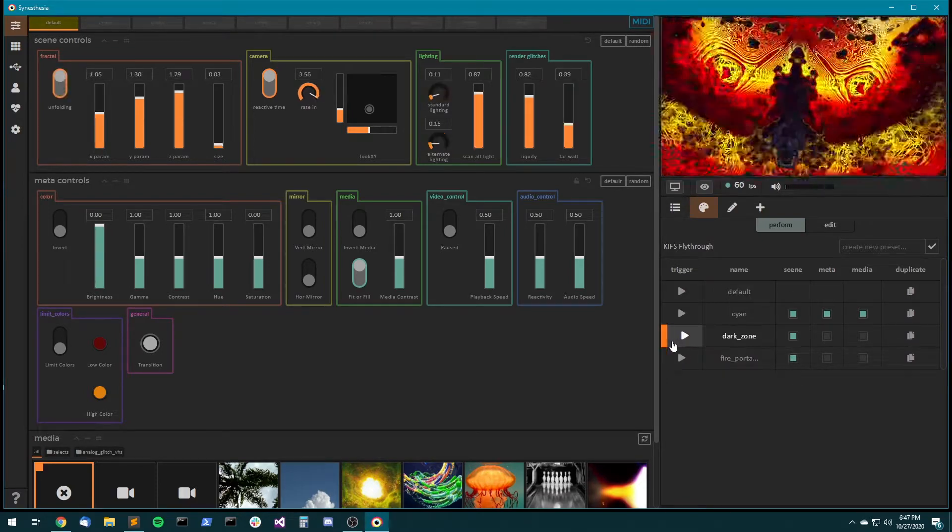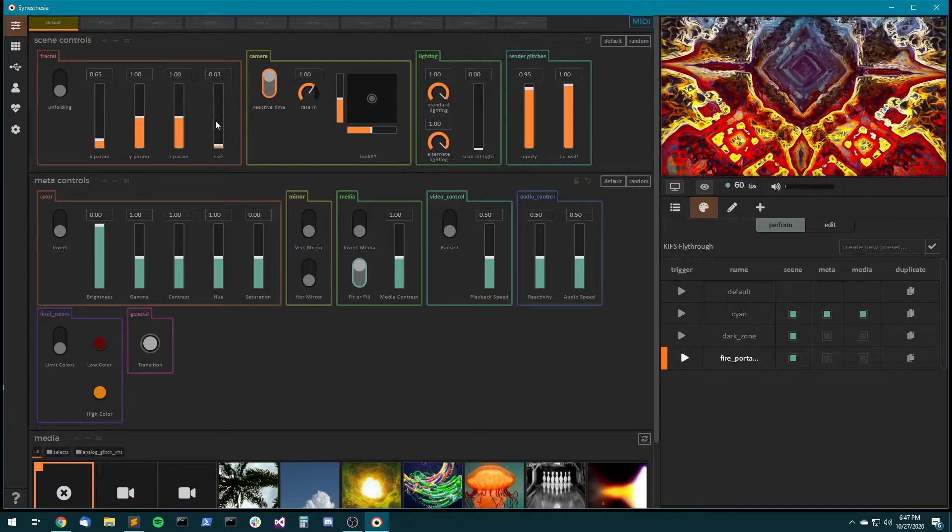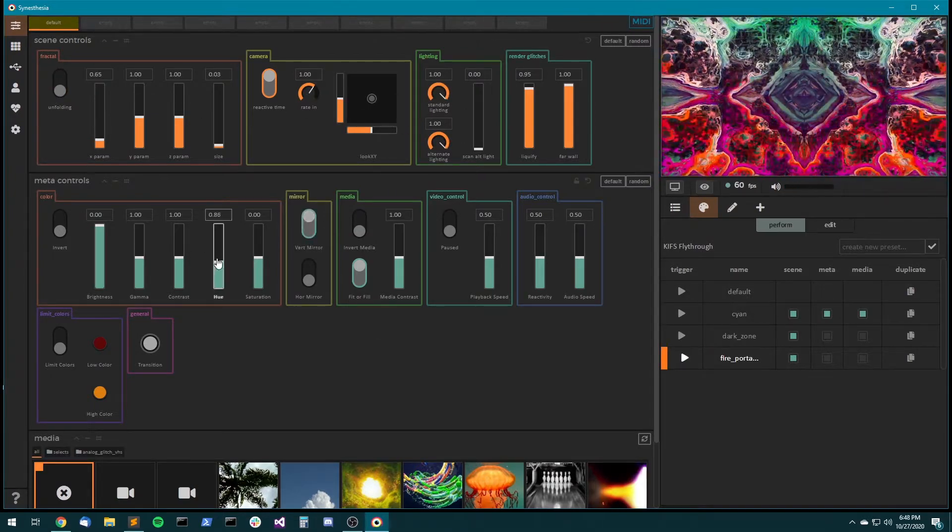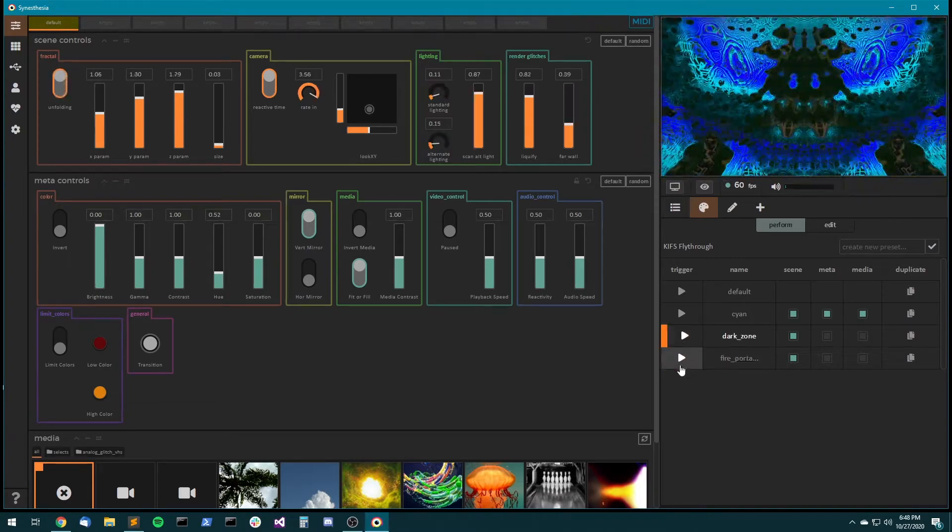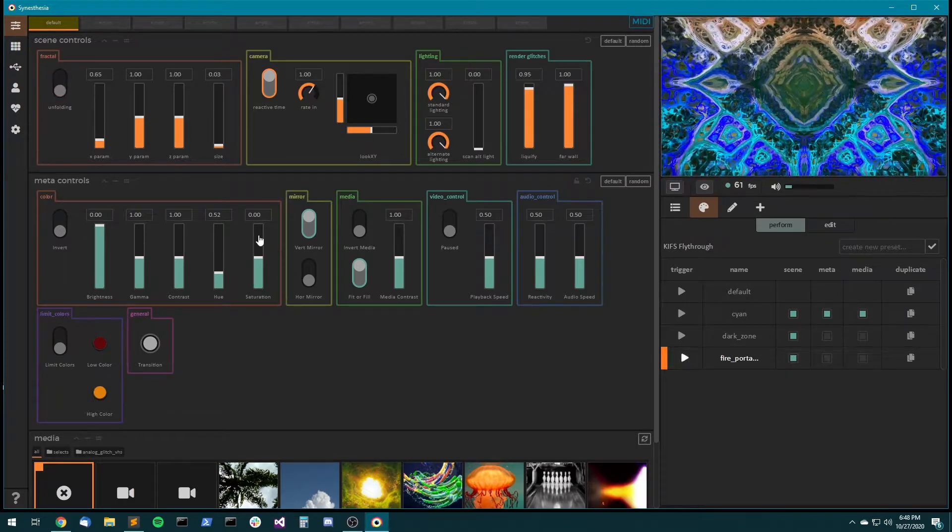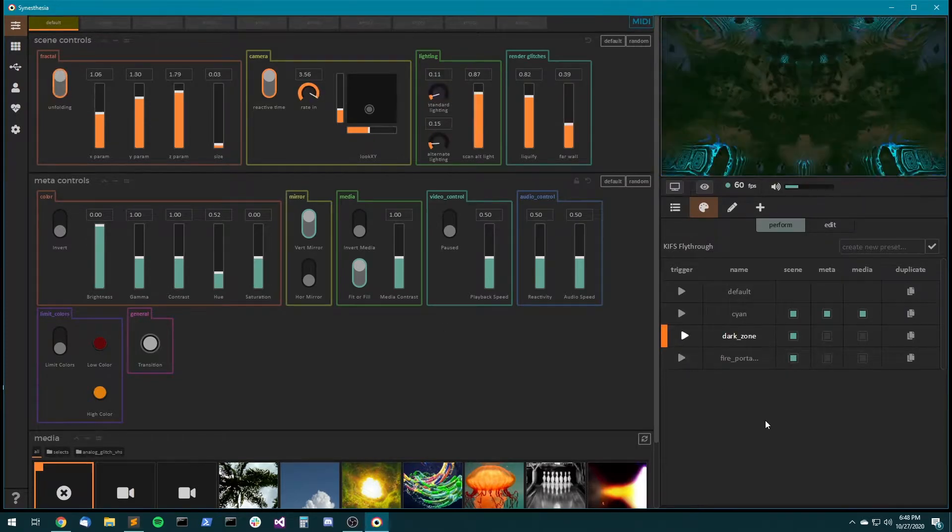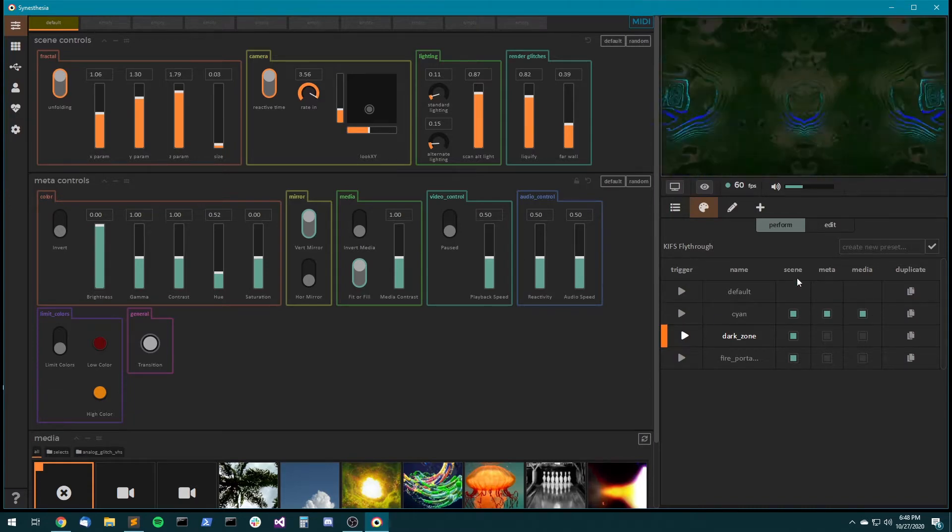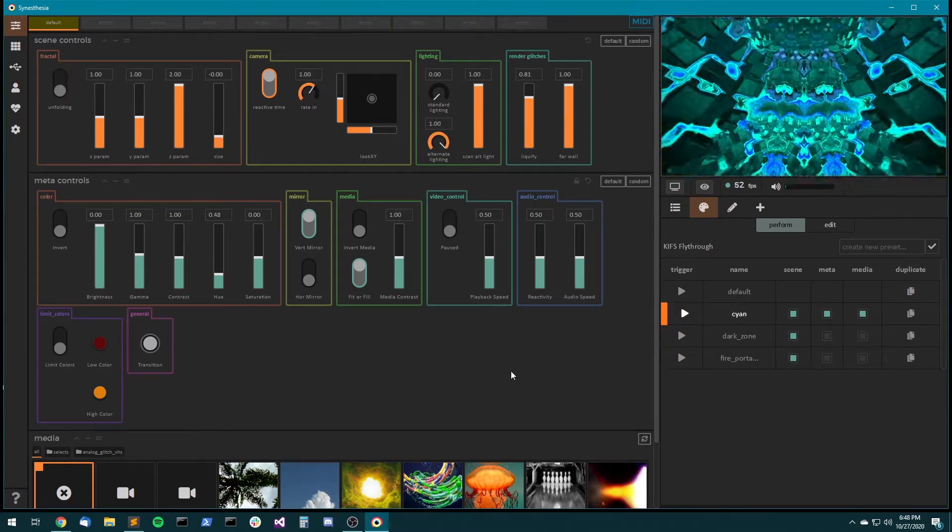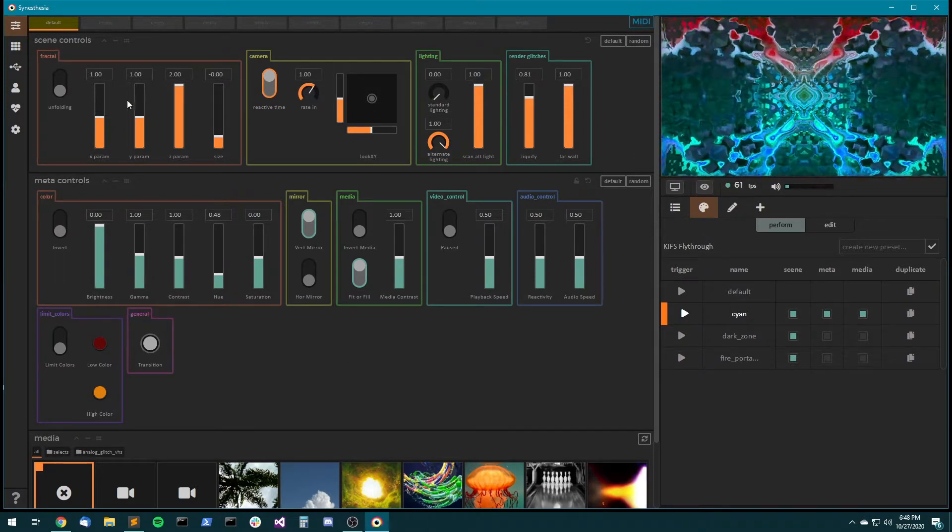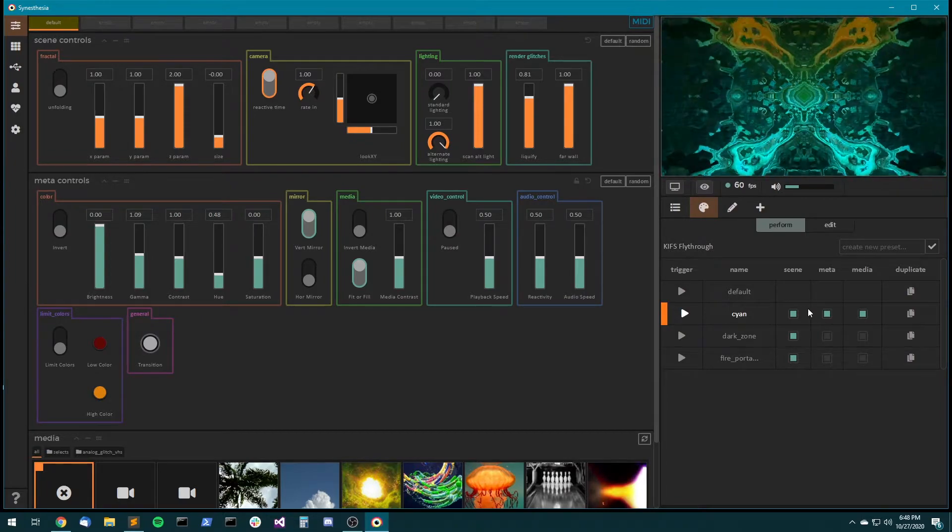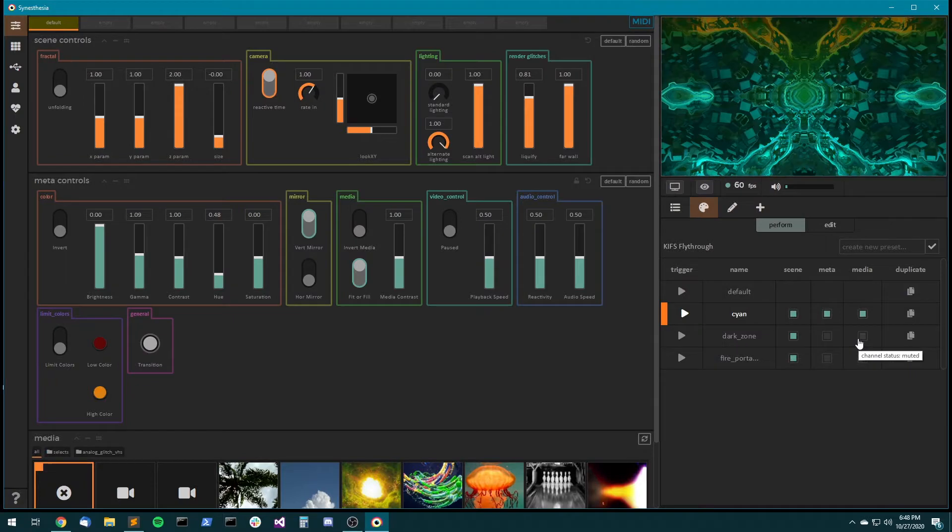So I can make these two presets only affect the scene controls, and I can come over here, play with my meta controls, and still be triggering these presets without them influencing the meta controls at all. But then if I've got a preset like cyan that has scene, meta, and media all active, if I click that, it's going to change the meta controls and the scene controls and the media, because all of those channels are active instead of muted.